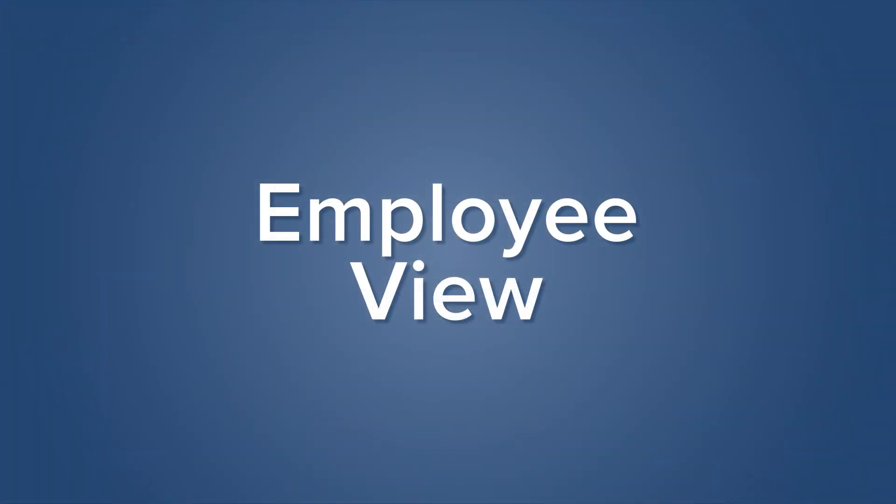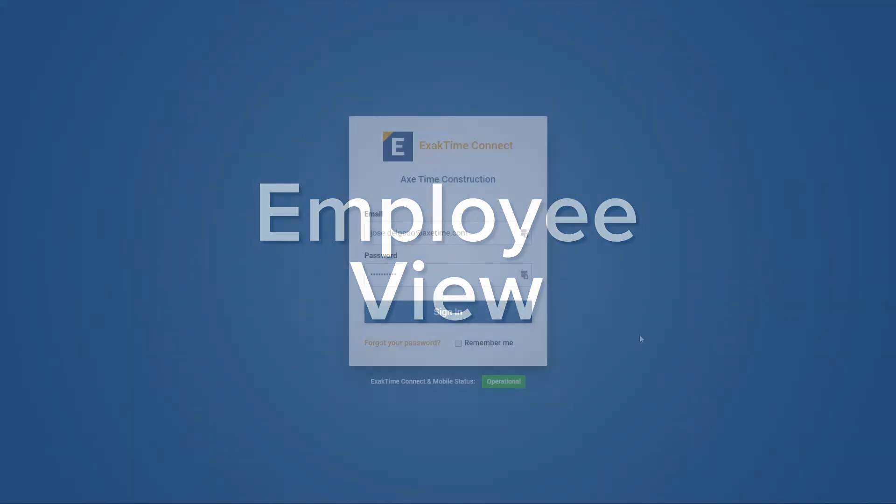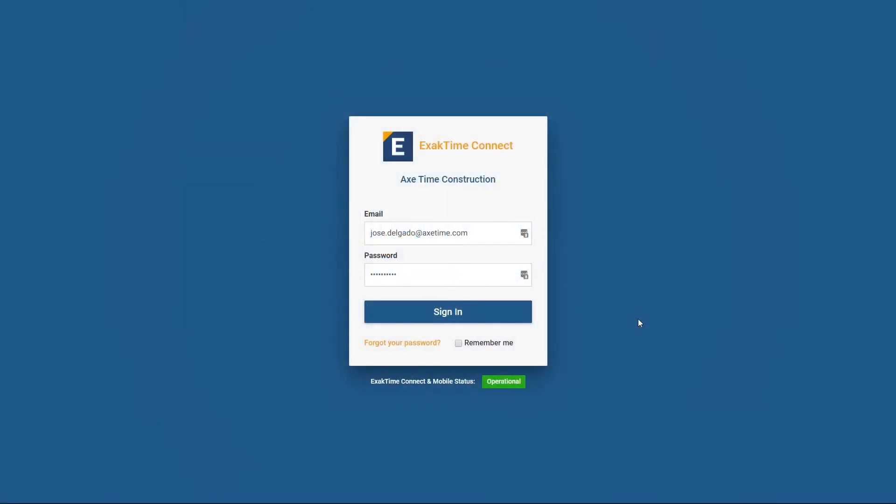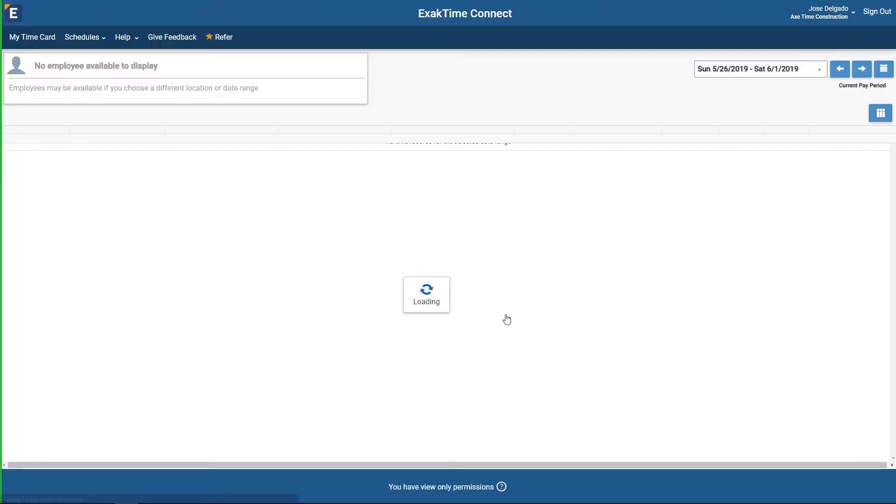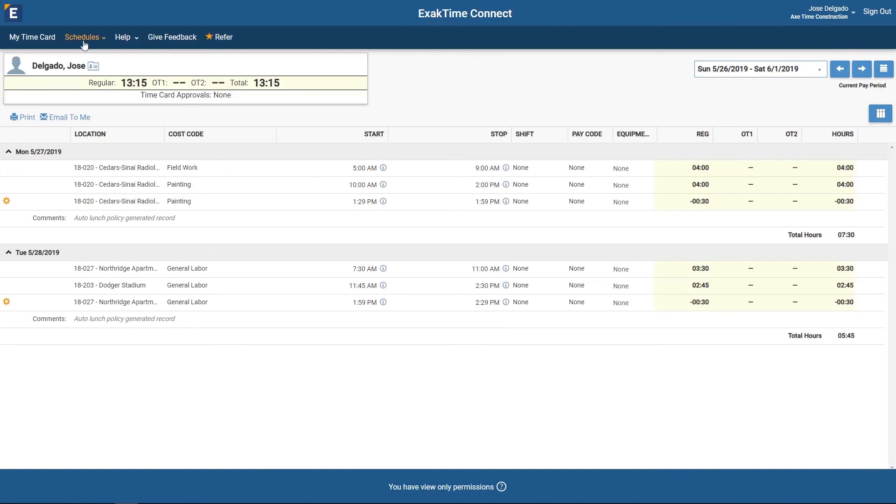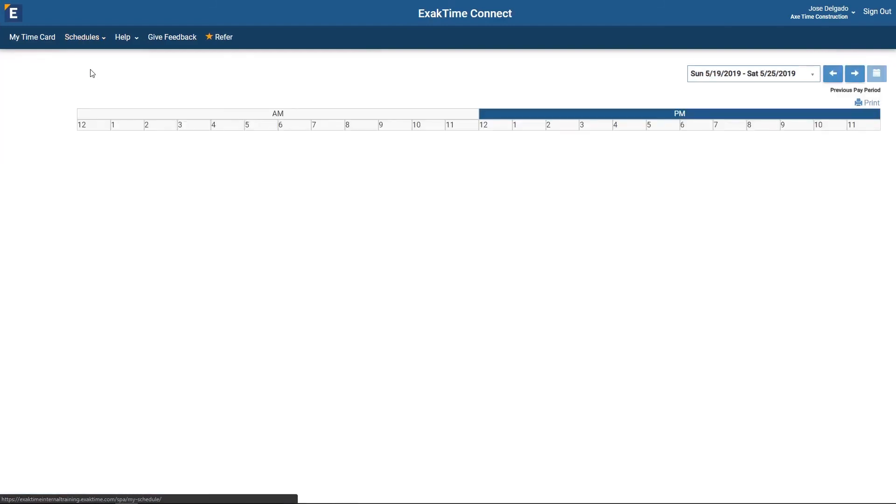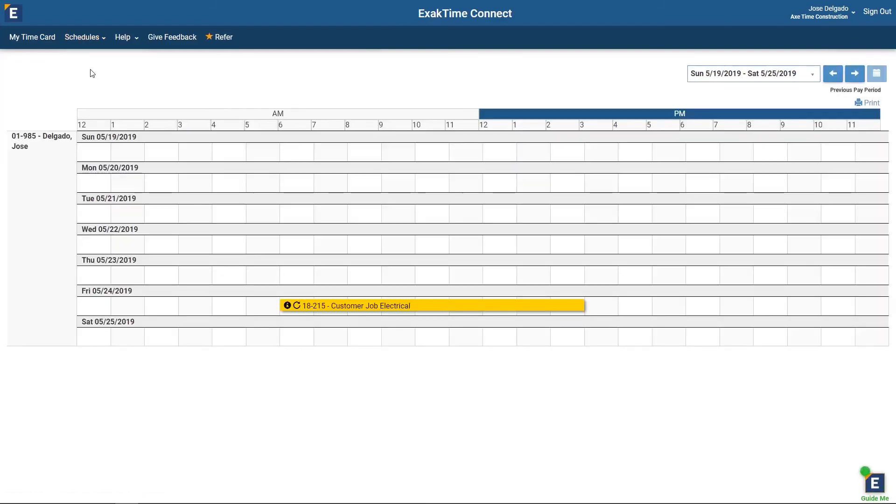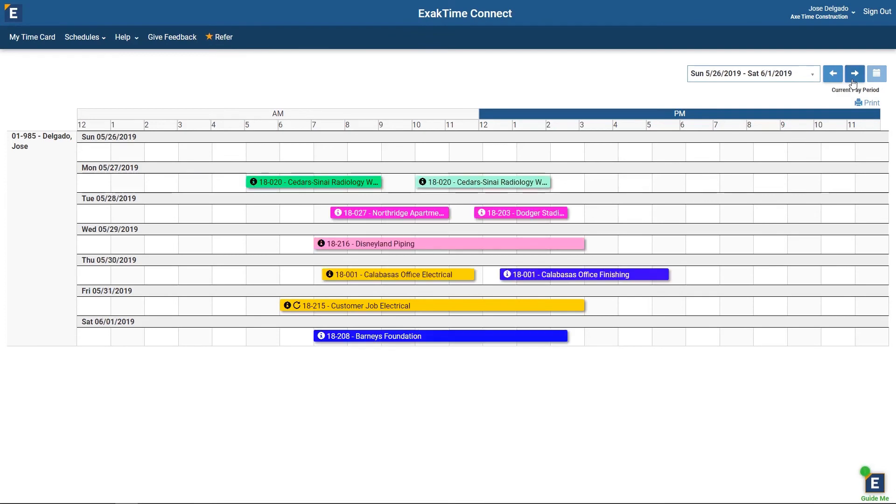Depending on how you set up your security roles, there are two ways for employees to view their schedule. Any employee that has been given access to view their schedule on ExactTime Connect can log in with their email and password and go to My Schedule.